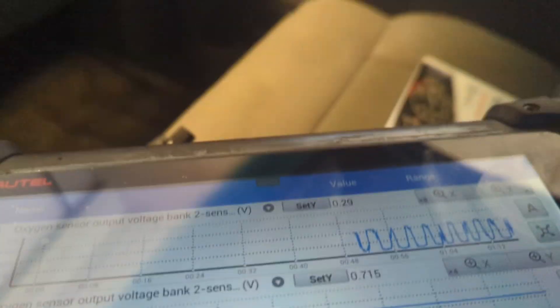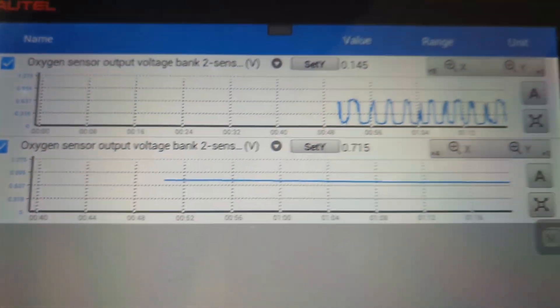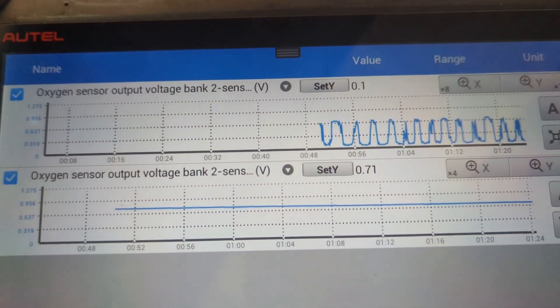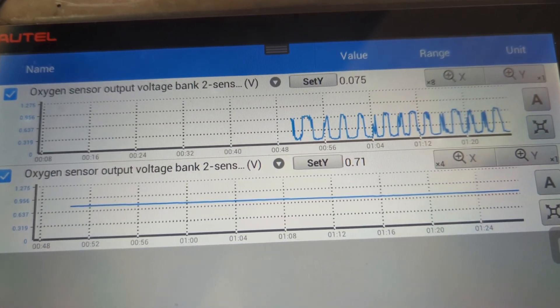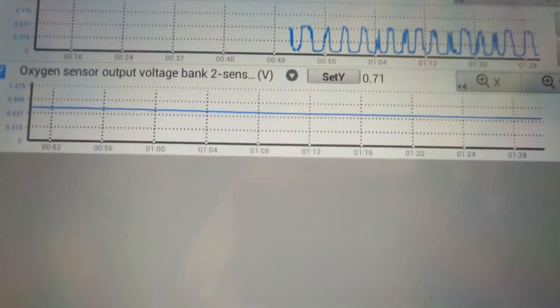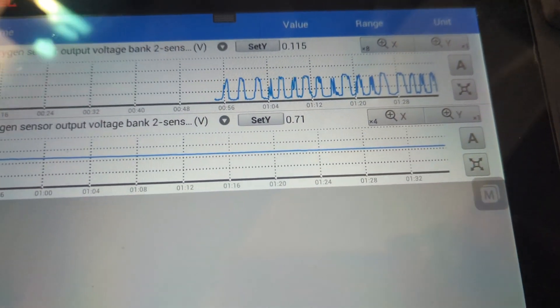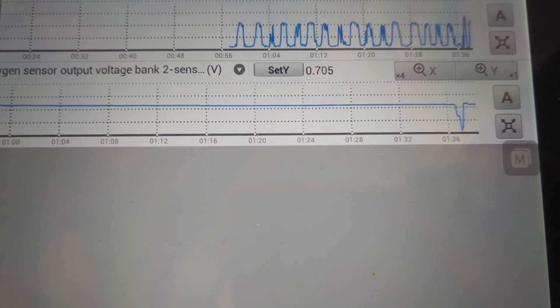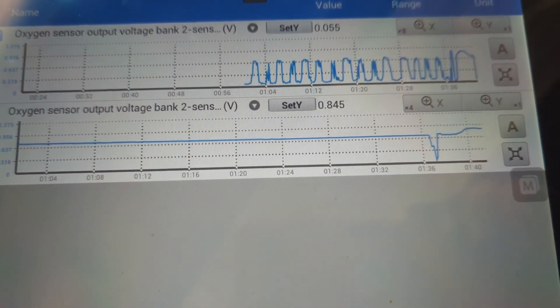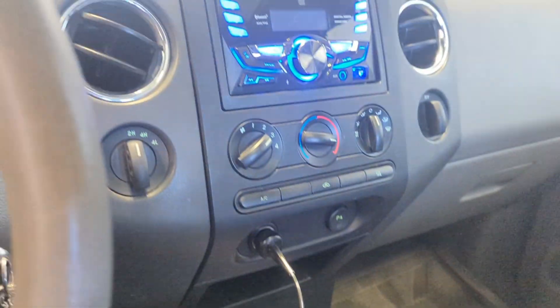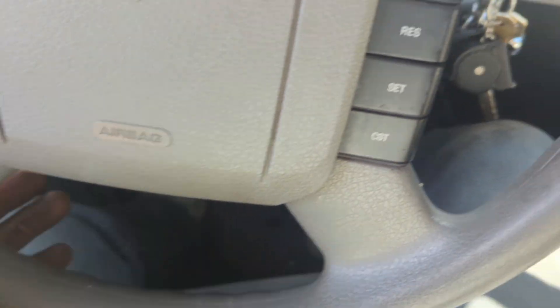The catalytic converter is now replaced and the car is warmed up. I want to show you how this should look when everything is working properly. We're switching between 1.0 and 0.9 volts on bank two sensor one, and bank two sensor two is sitting steady at 0.7 volts. Giving it gas shows a reaction — we're going to take it on a test drive and make sure it goes into fuel cut.